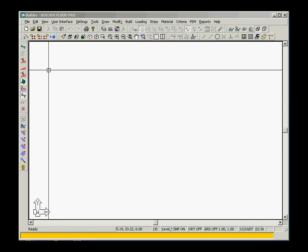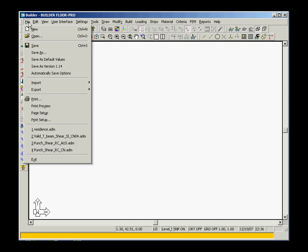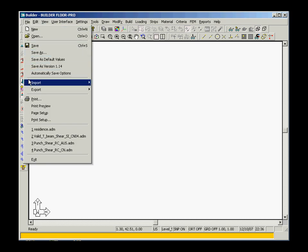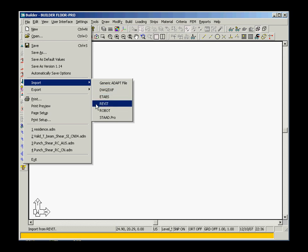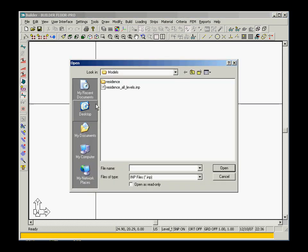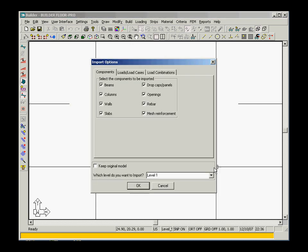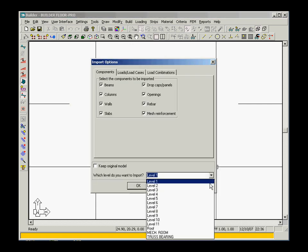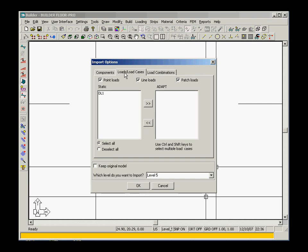You import your previously exported model from Revit into Adapt Builder. Again, the flexibility is yours to choose which level, components, loads, and load cases you wish to import.